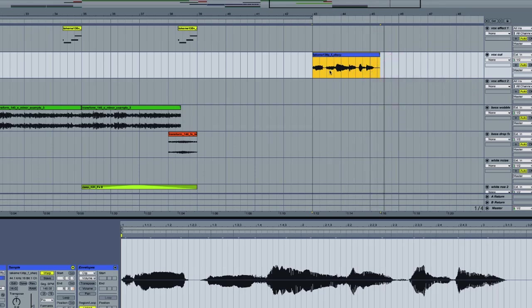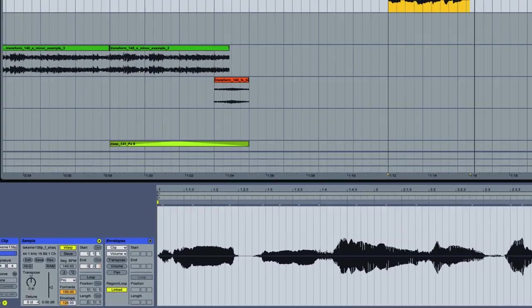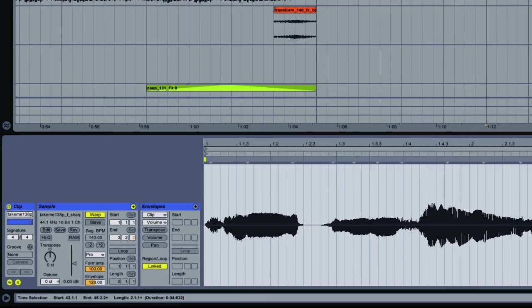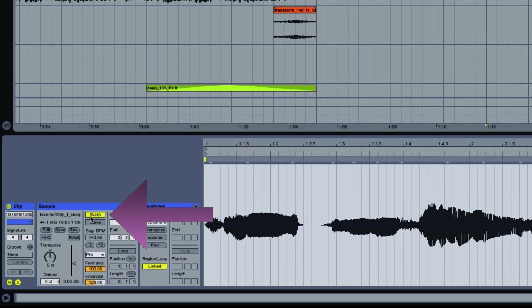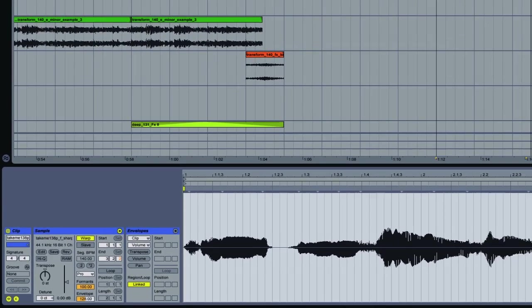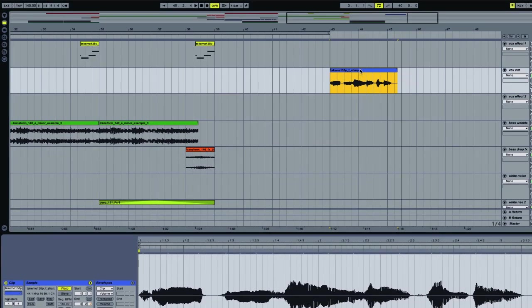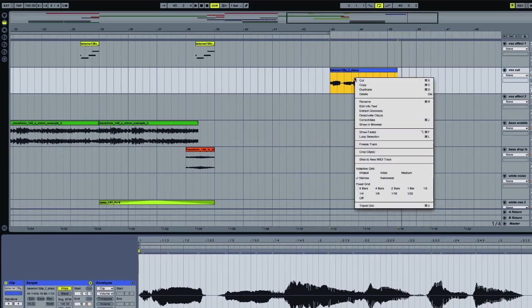Now you'll want to slice this to a new MIDI track. And in order to do that you'll have to make sure your warp tab is on. So if that yellow box isn't highlighted it won't allow you to slice to MIDI. But I just click on my file, excuse me I right click on my file, I'll get a drop down menu and I choose slice to new MIDI track.